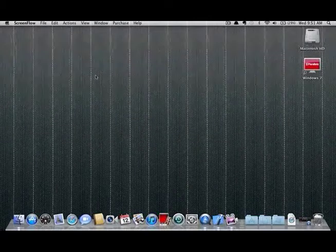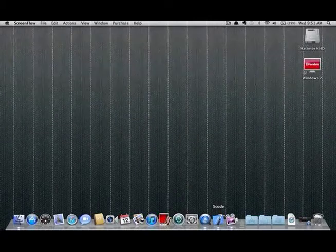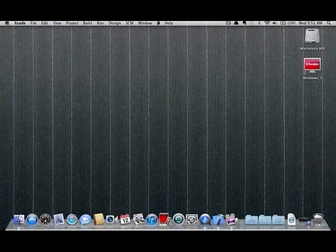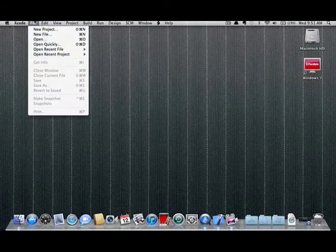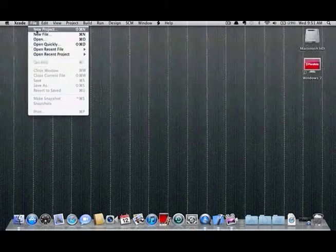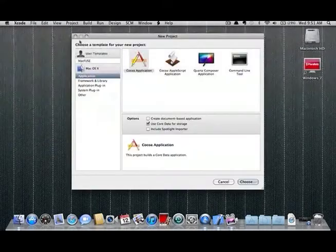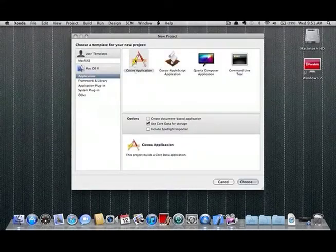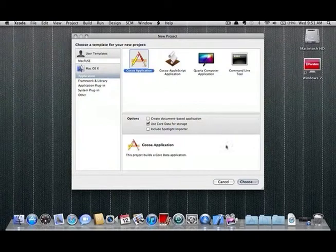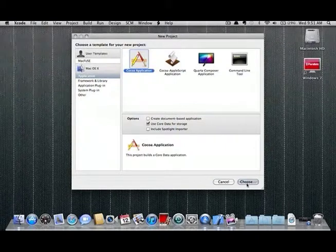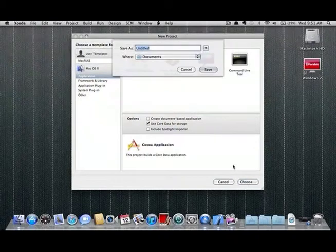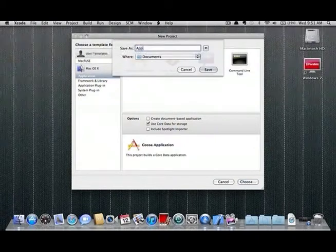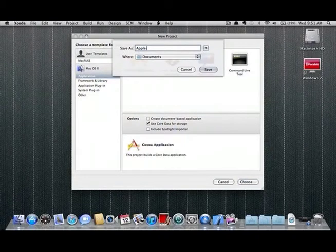First open the Xcode software and select the create a new Xcode project button. Then select Cocoa application and click choose. Enter the name of what you would like the browser to be called.